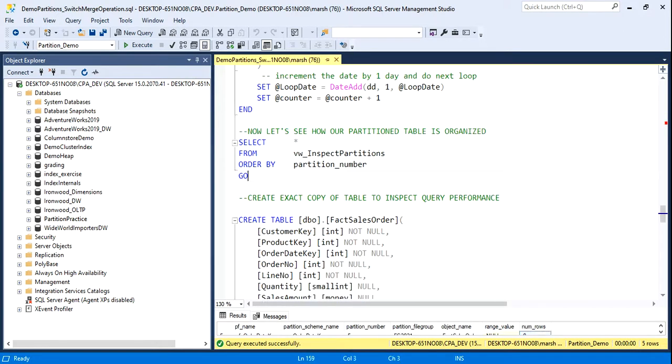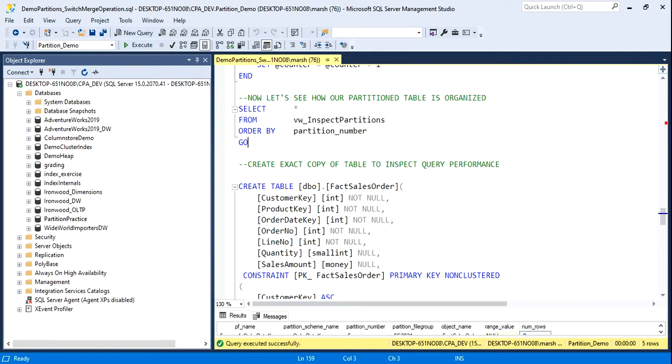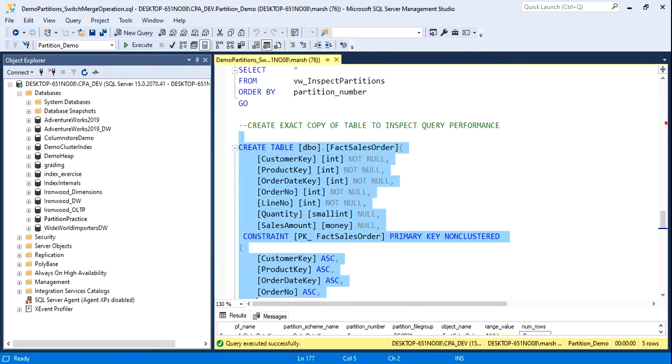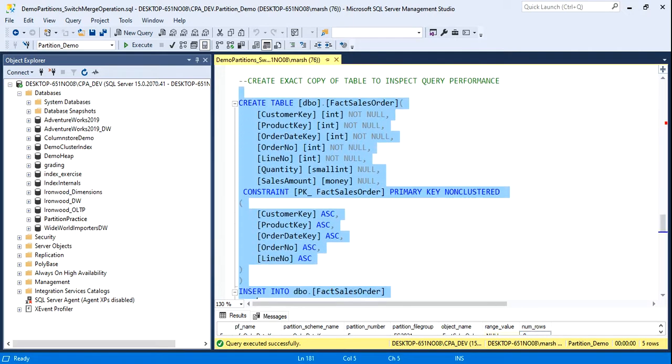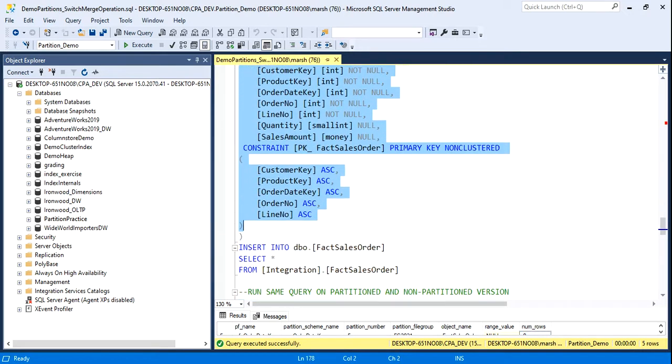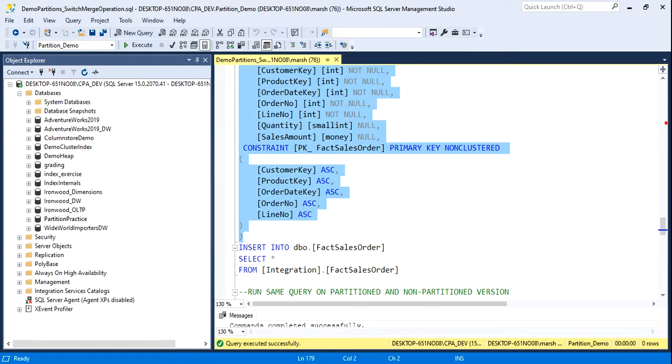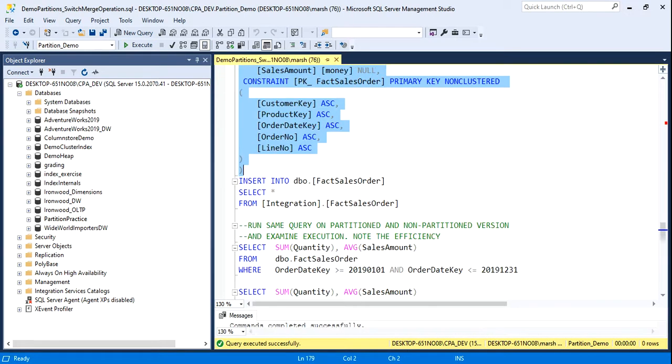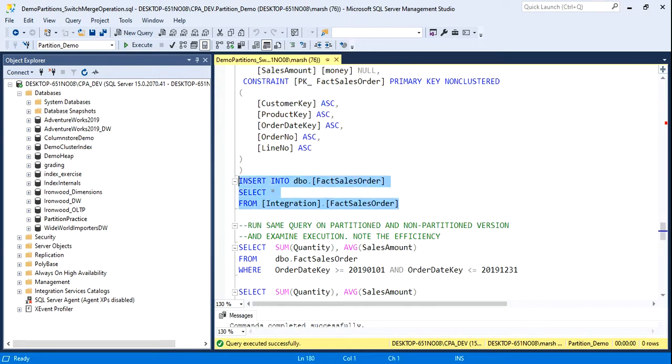What we're going to do to inspect query performance is I'm going to create an identical table to the other one. The only difference is it won't be partitioned. I'll quickly insert the same data that the partition table has into my dummy table here.